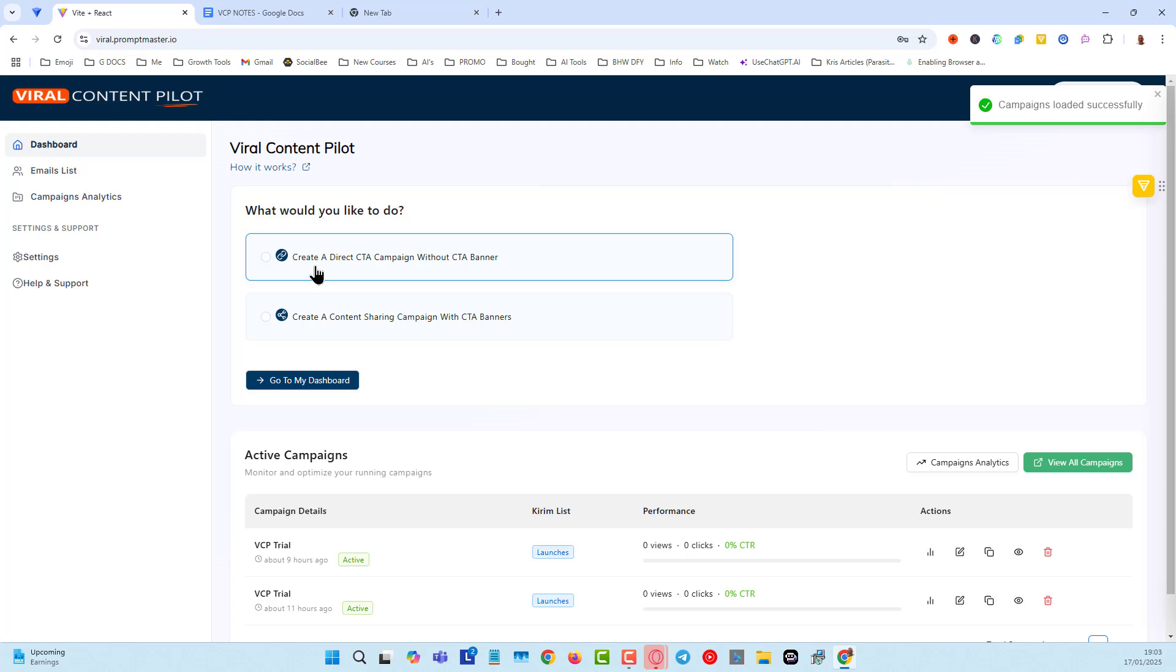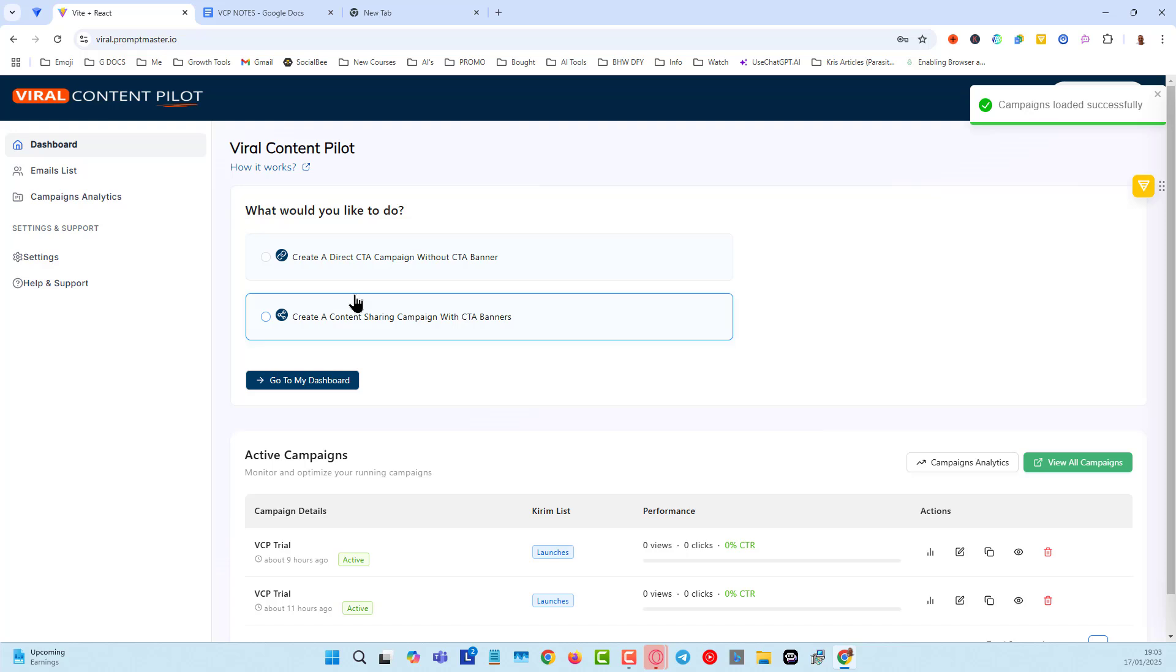Here we can create a direct call-to-action campaign without any CTA banners, without any call-to-action banners. That is really important because we are skipping a step where people can make a decision. This one is an old strategy that still works well where you share other people's content or even your own content but you have to put a call-to-action banner that will pop up when people click to go through to the content. That's done via iframe which has some restrictions.